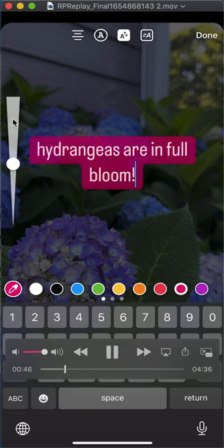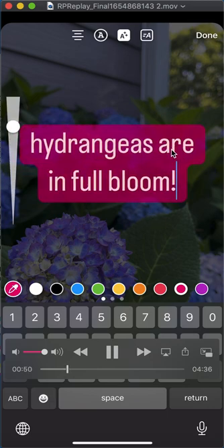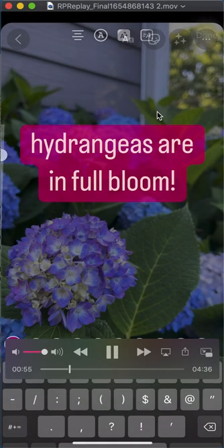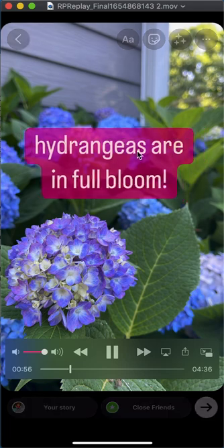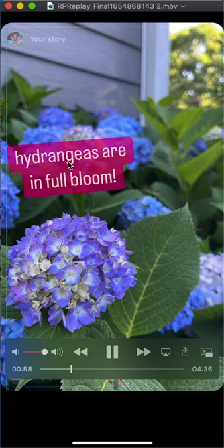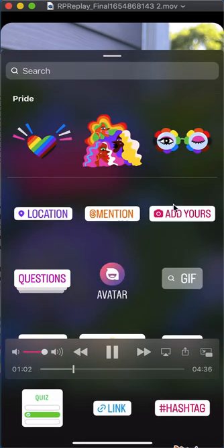Over here you can make the text bigger or smaller. You can also pinch it and twist it to make it go in whatever spot you want. Hit done, and then you can add stickers — there are lots of stickers to choose from.